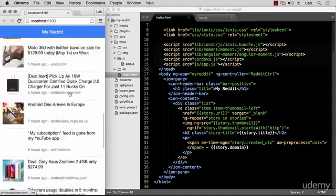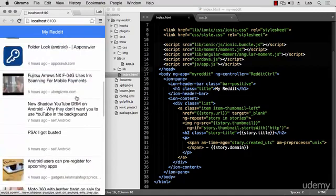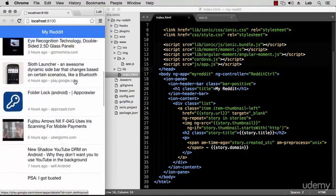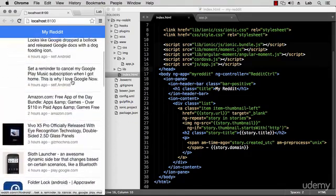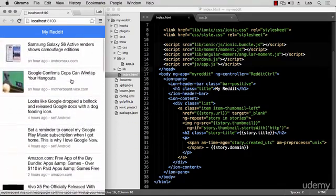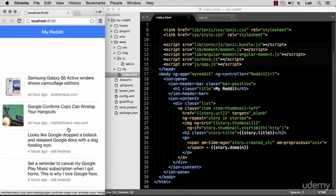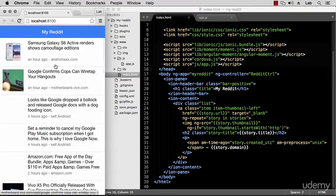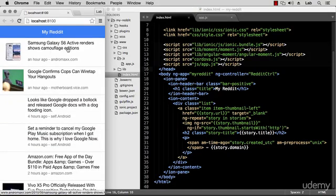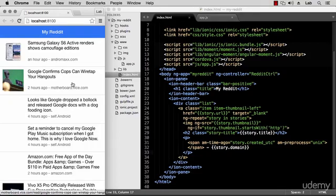And what is pull to refresh? It's a bit like the Twitter app — it means that when you're at the top you can scroll down and that will go and fetch newer stories and add them to the front of the list. So how do we go about using this functionality?